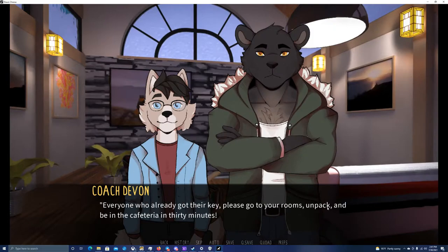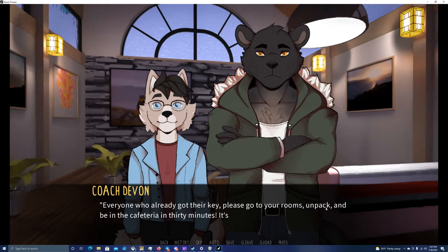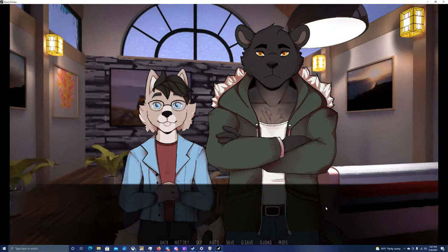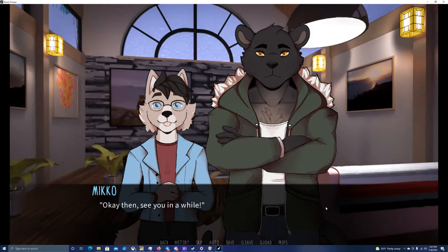And well, I don't know if I'm ready to share a room with him yet, but I'd rather not start thinking about it all again now. Room number 17. I wonder if that's on one of the upper floors. Everyone who already got their key, please go to your rooms, unpack, and be in the cafeteria in 30 minutes.